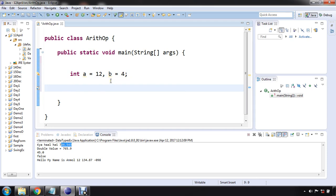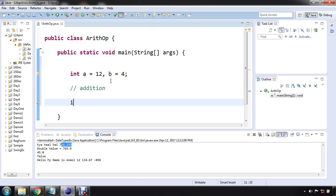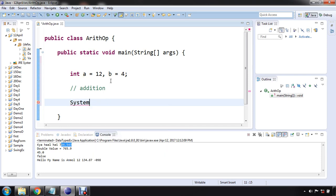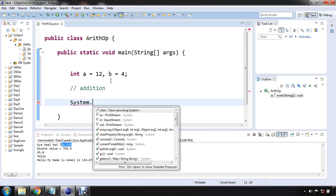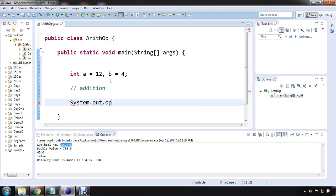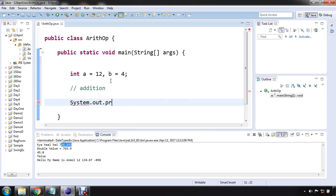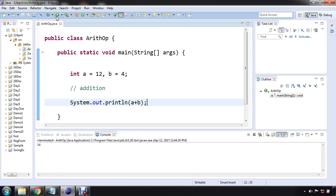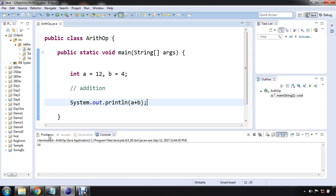So let's first perform addition. You can perform addition in two ways. Either you will create another variable c which is going to hold the value of a plus b, or you can do System.out.println a plus b. Now click on save and execute. 16.